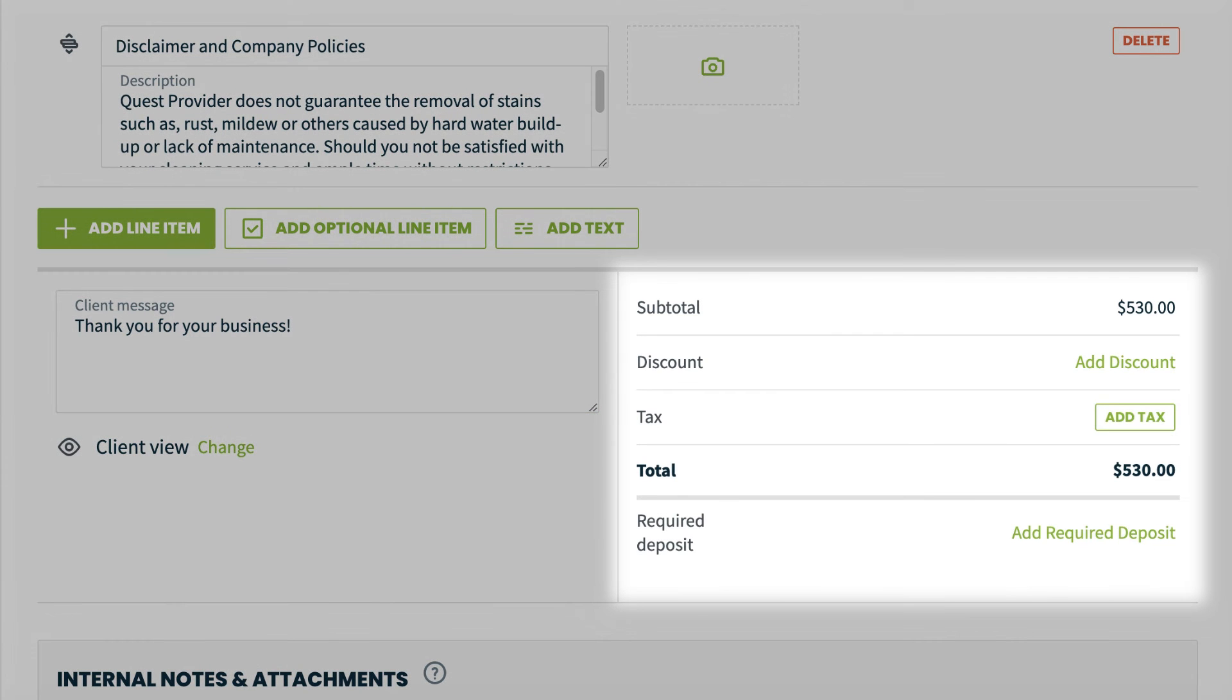You can view the subtotal, discounts, tax, and total as well as add a required deposit here and edit these options by clicking on them as well.